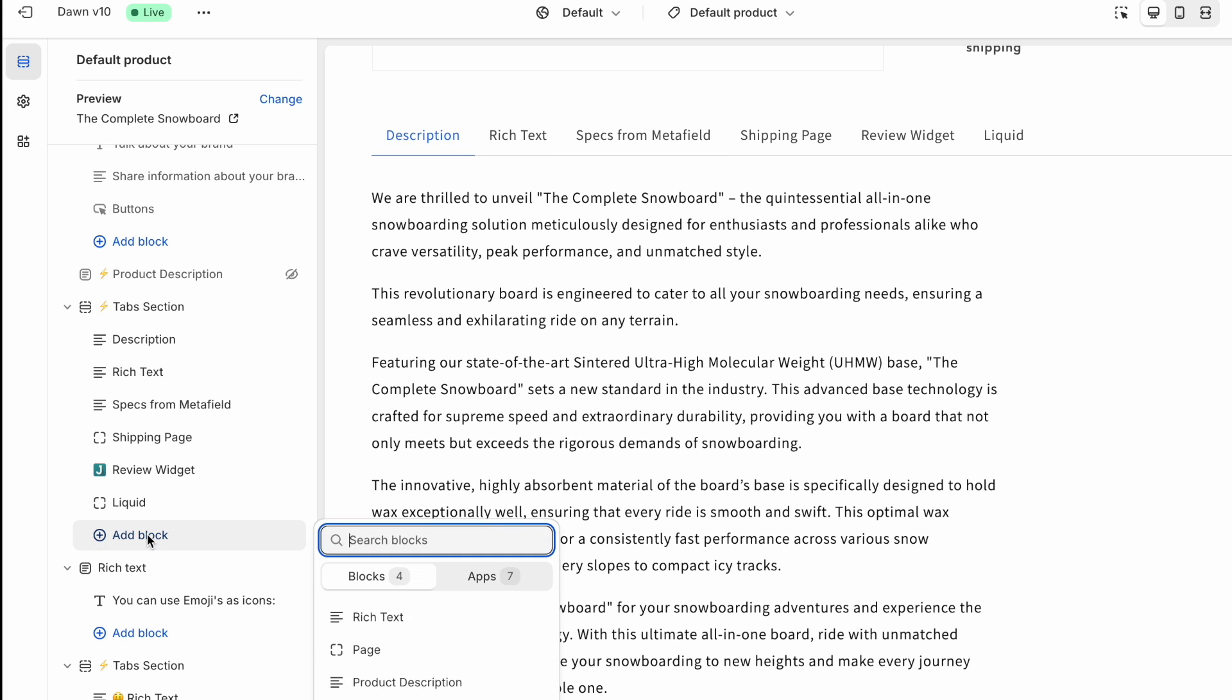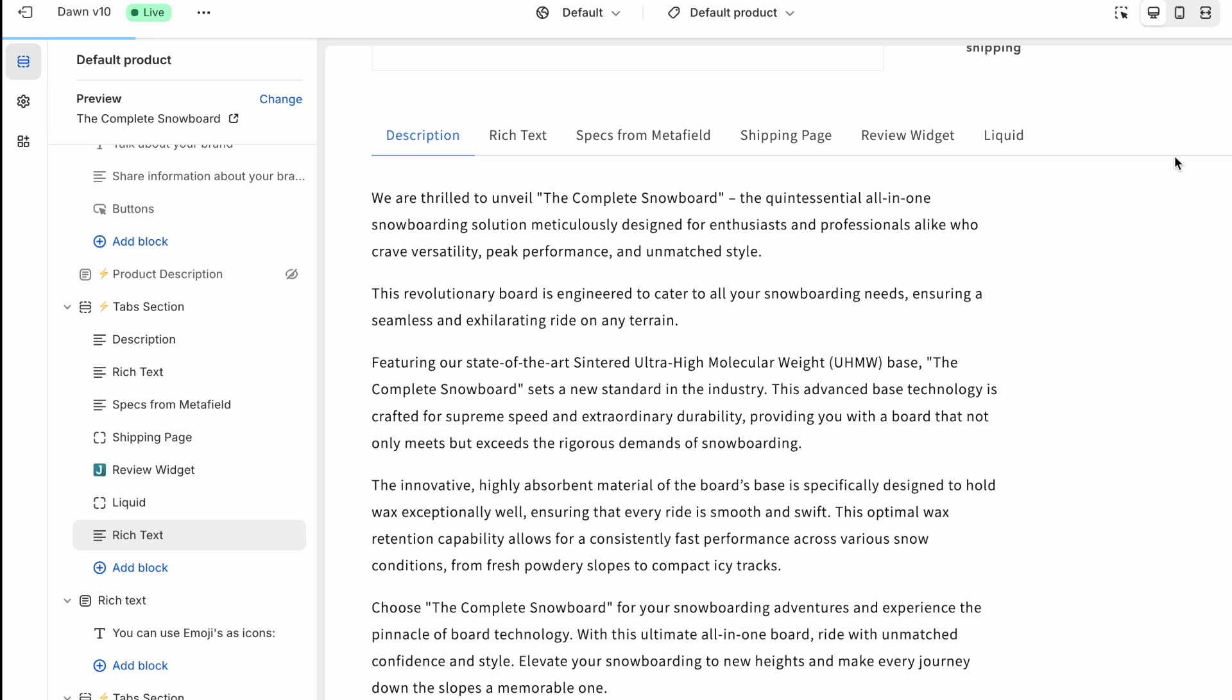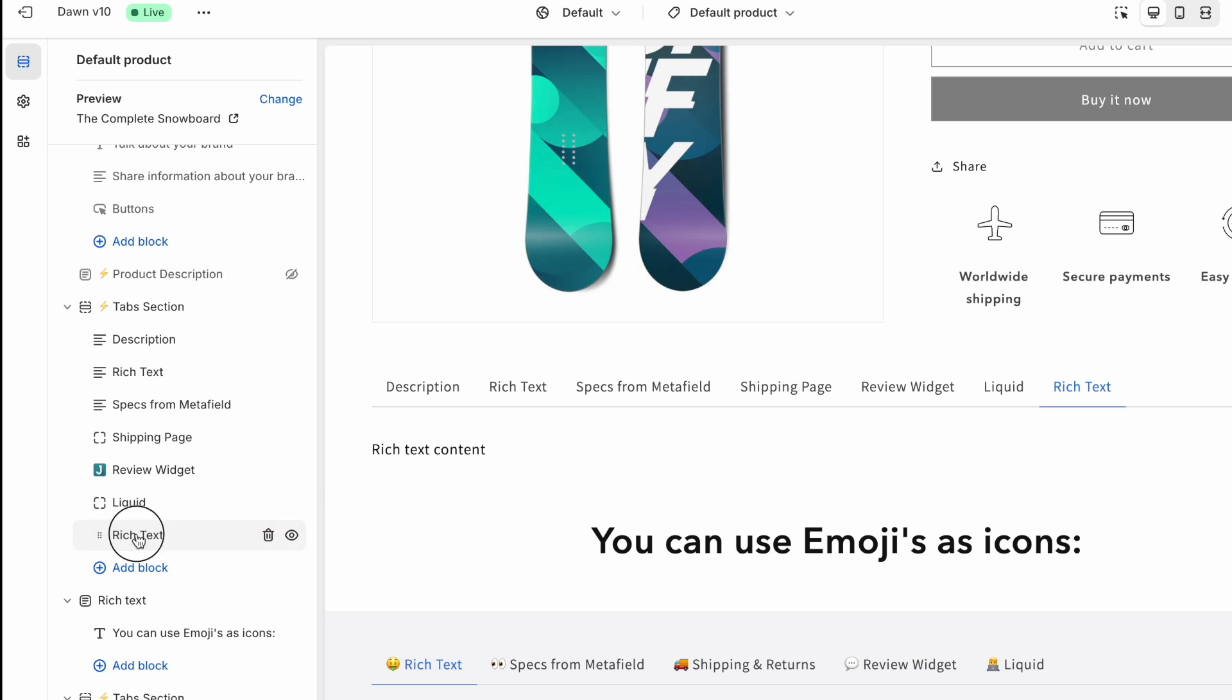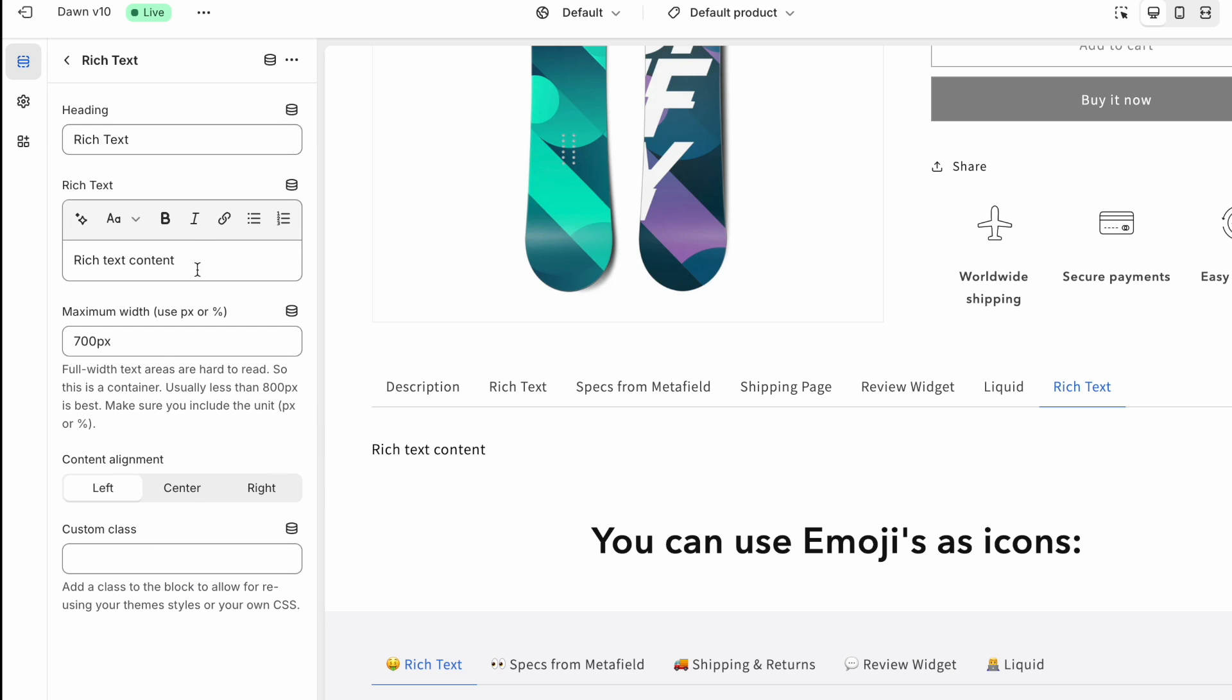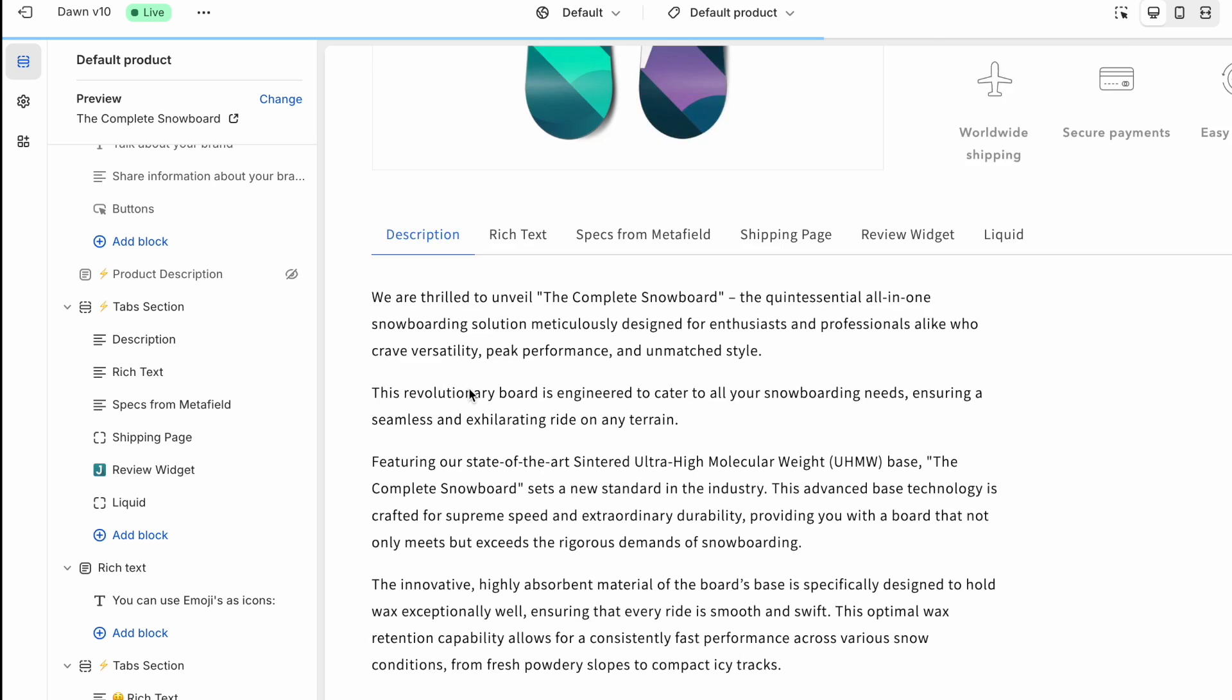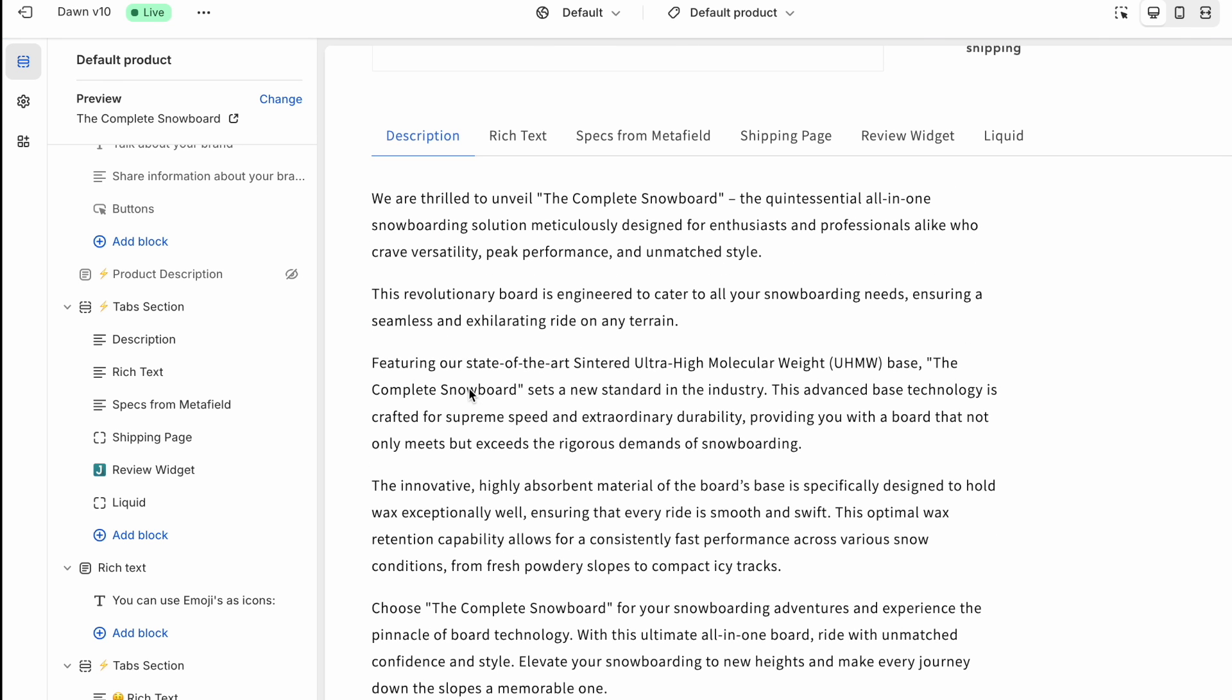So if I want to add a rich text tab, then I would simply add a rich text block. And then I can go into that block to change the content. Okay, but I'll remove that for now. And I'll run you through the different block types that I've added here.